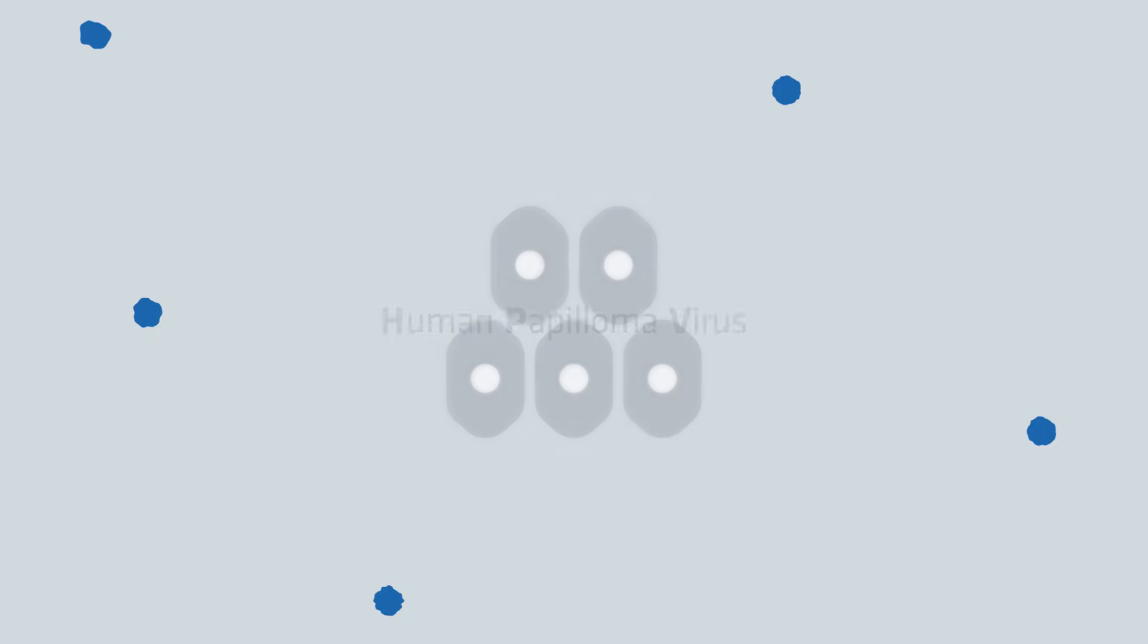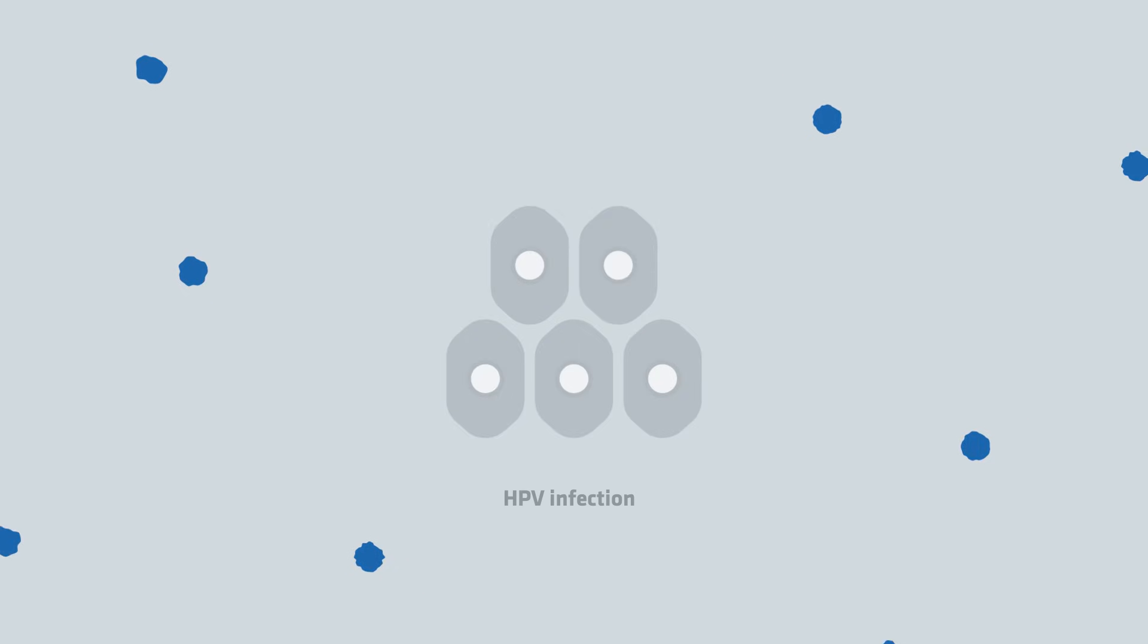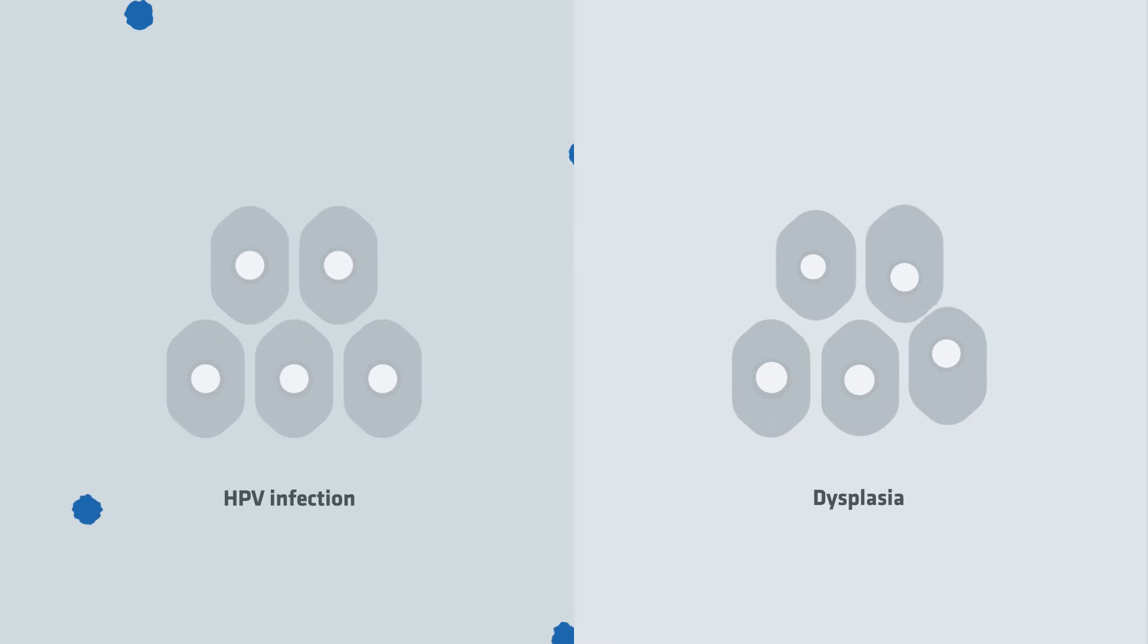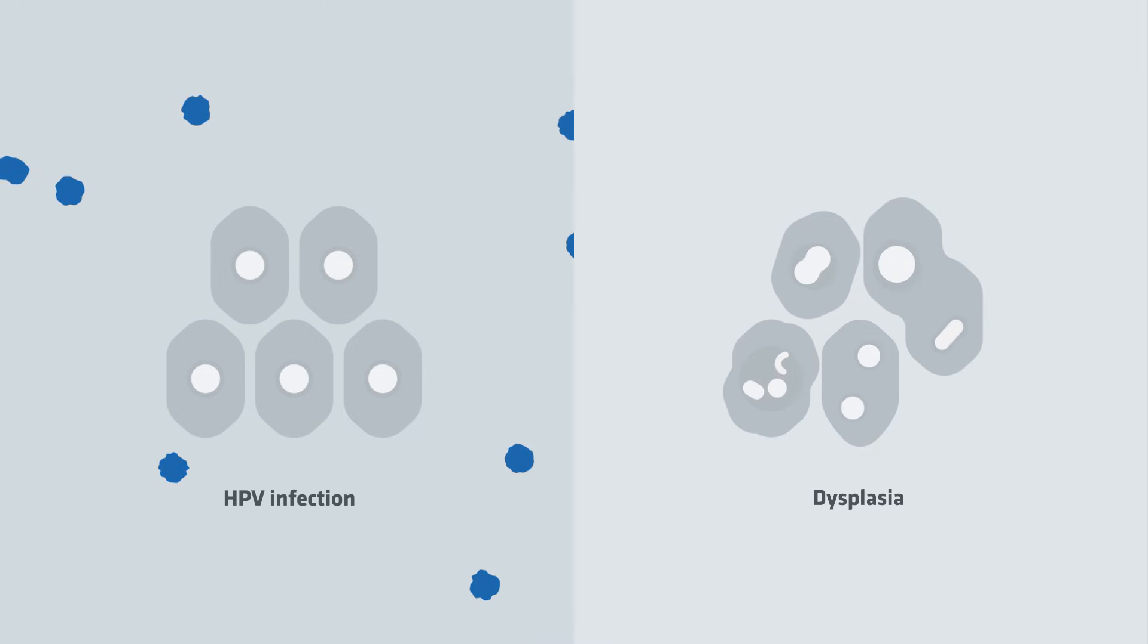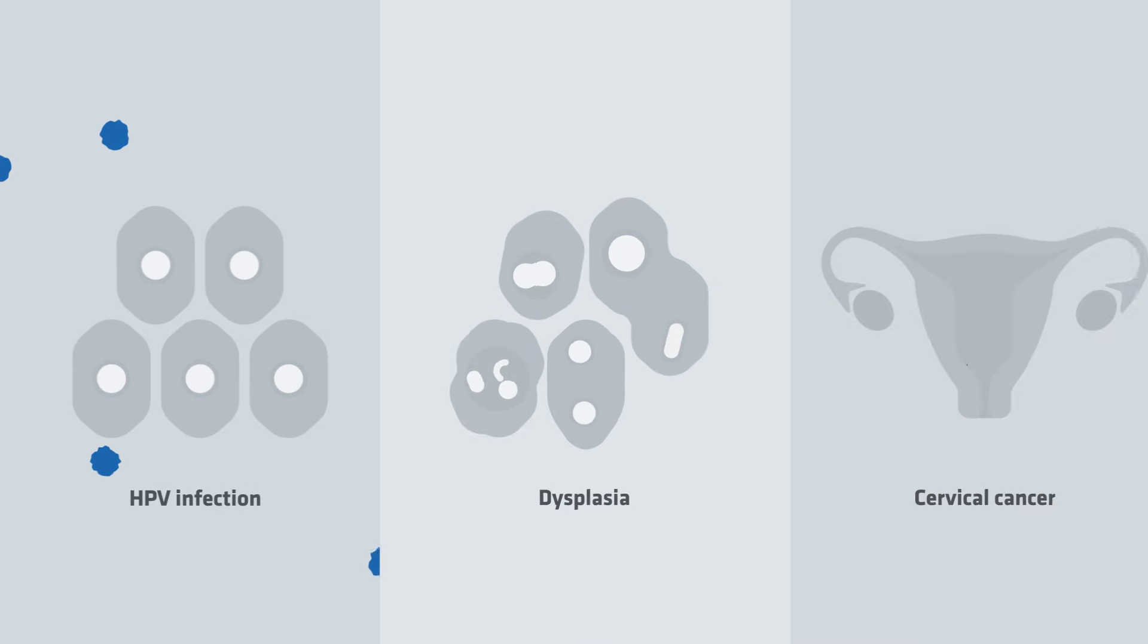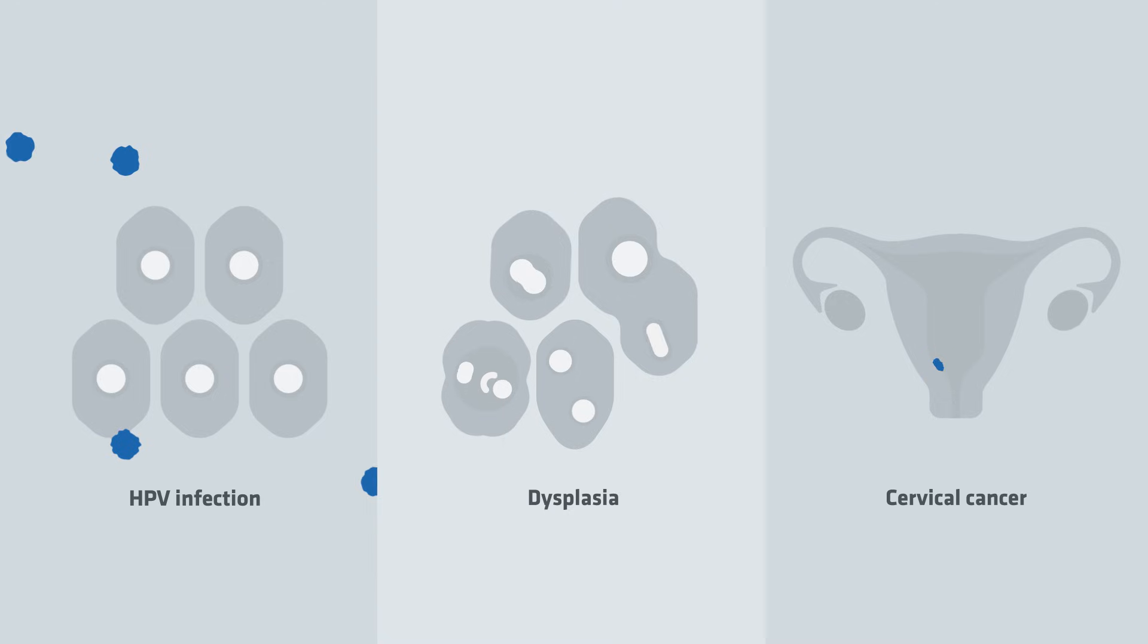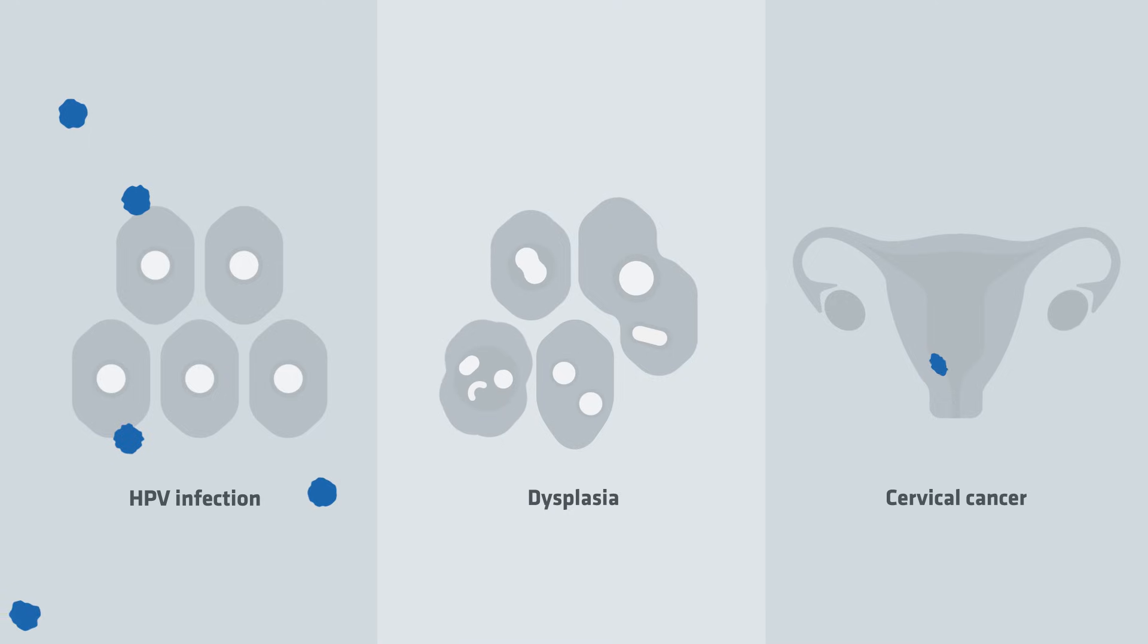In some women, the HPV leads to an infection which may cause dysplasia, a kind of abnormality on the cervix. And dysplasia on the cervix can over time progress to cervical cancer.